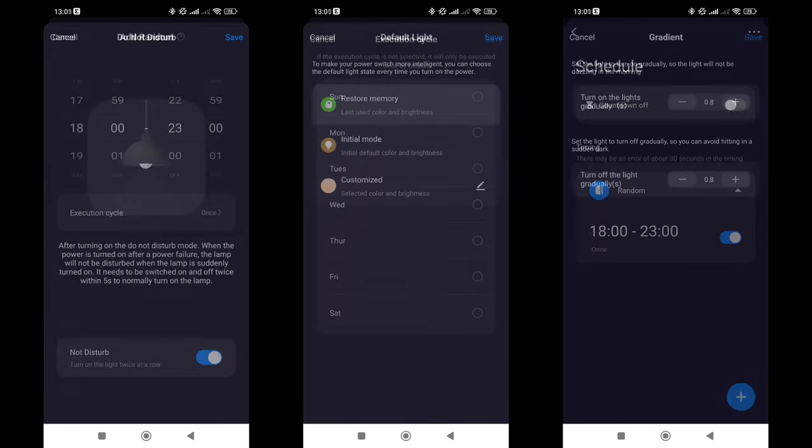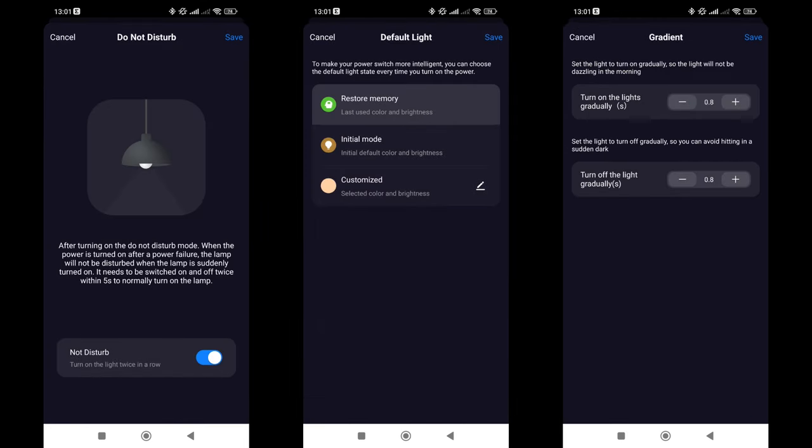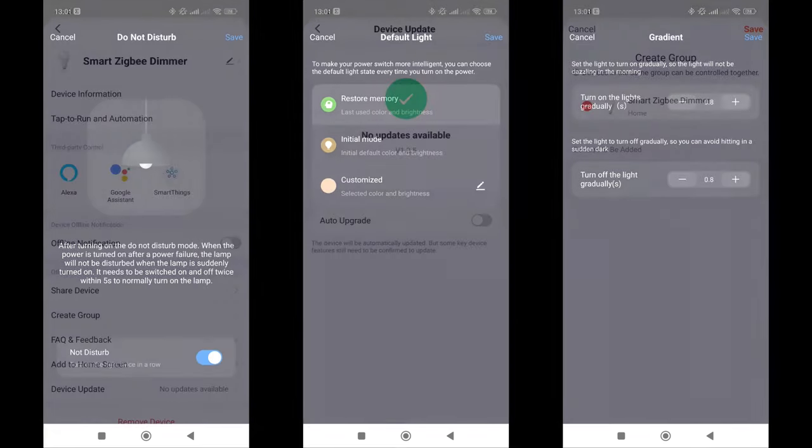The next three settings are for turning the light on and off. The Do Not Disturb mode, if active, means that if power to the controller is lost and restored while the strip is off, it will not turn on automatically. But if it was on, it will turn on again. Default Light determines the mode upon turning on, by default set to the mode that was active before turning off. In Gradient, this is the smoothness of turning on and off in seconds, similar to the transition parameter in Home Assistant.